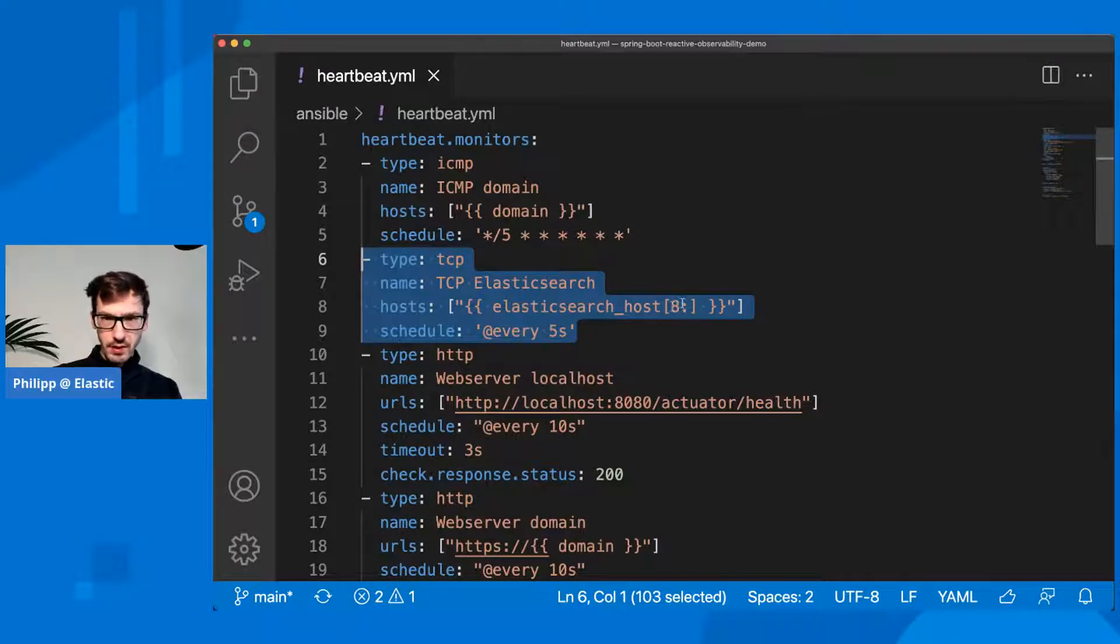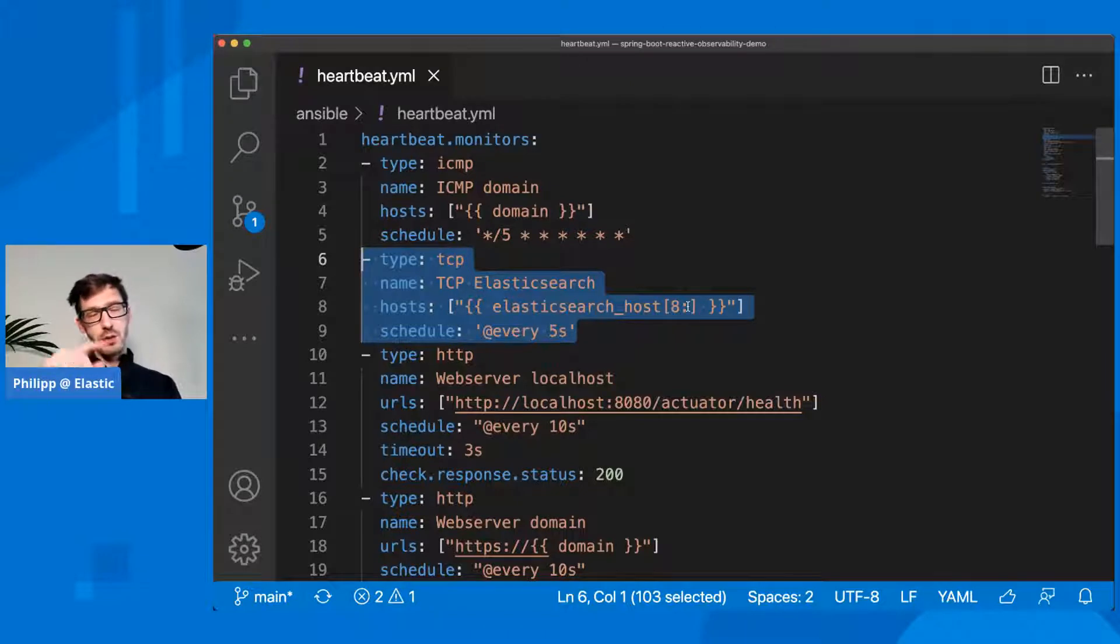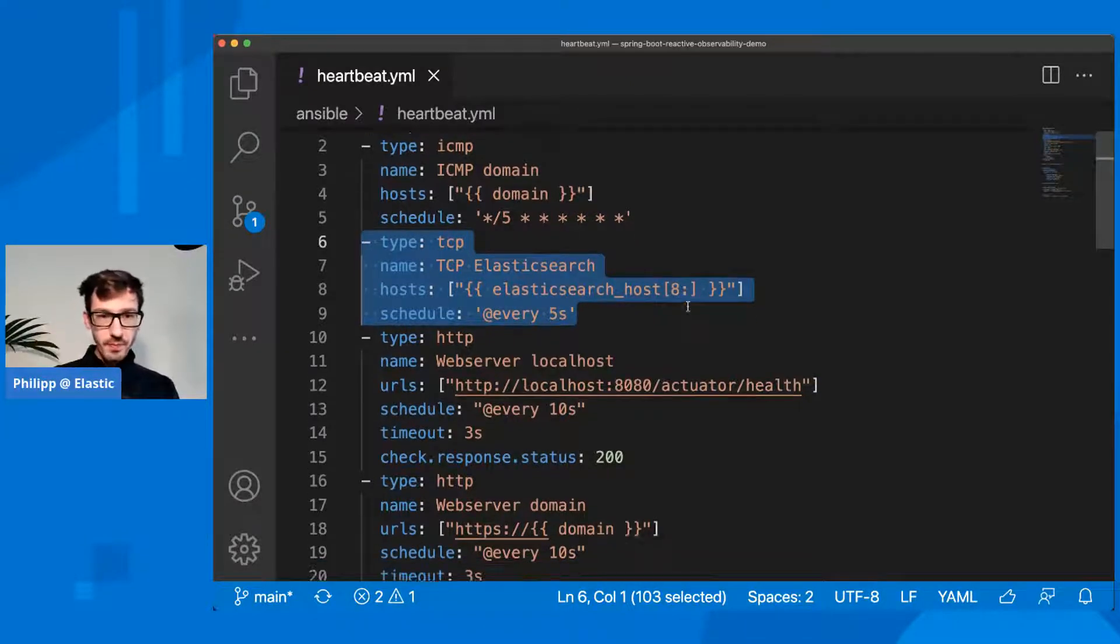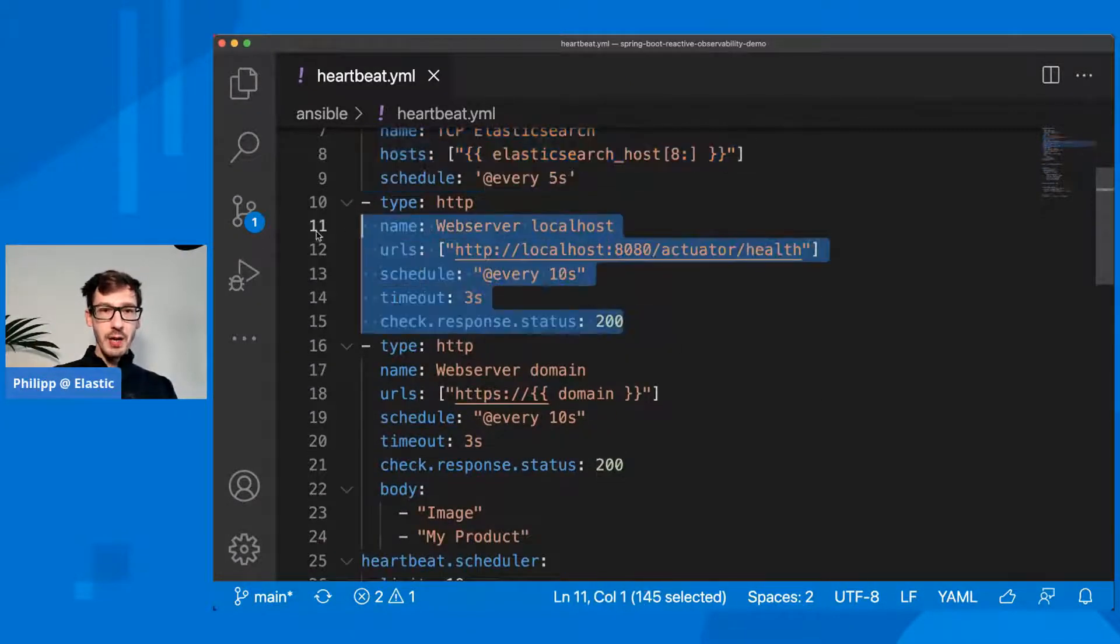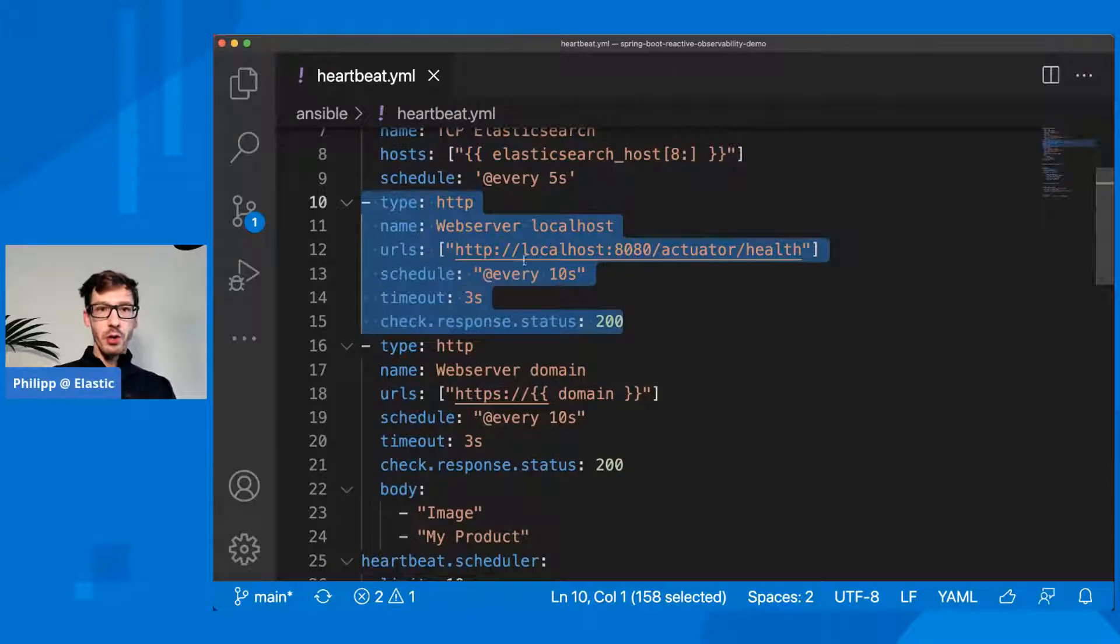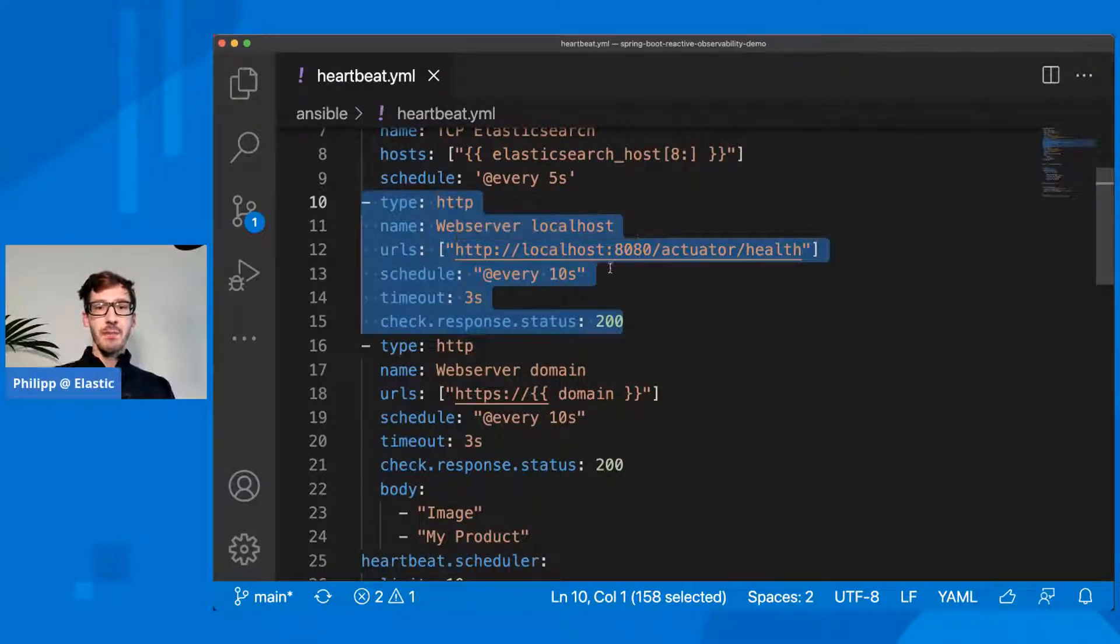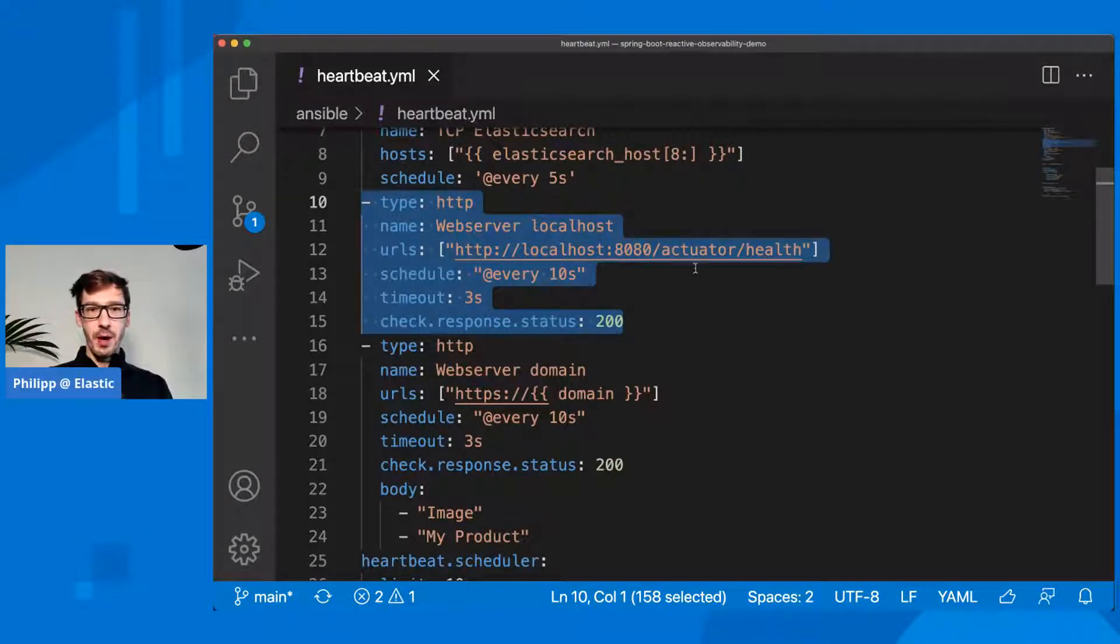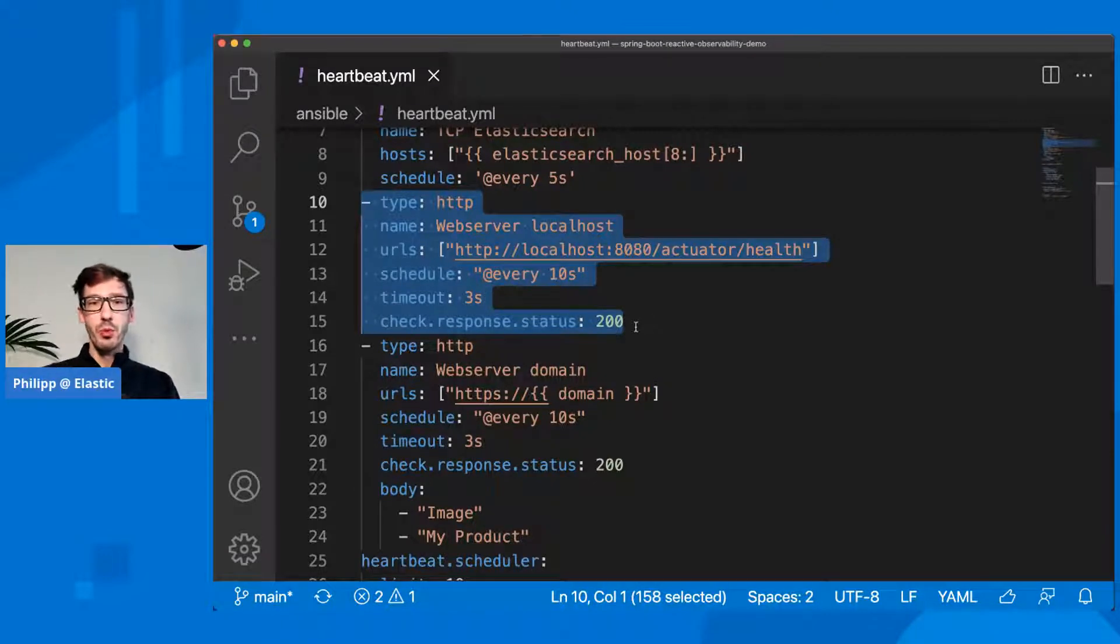Every five seconds with TCP, check if Elasticsearch is up. I'm just taking the Elasticsearch host here without HTTPS in the beginning. I'm removing the first eight characters which is HTTPS colon slash slash. Then I'm checking on localhost where this heartbeat is running, is something running on localhost 8080 actuator health. I do that every 10 seconds with a timeout of three seconds, and I'm expecting a 200 back.